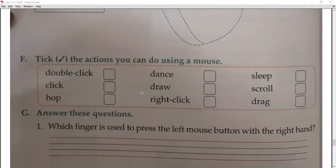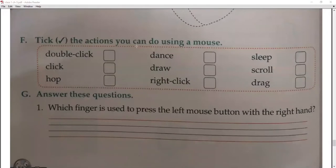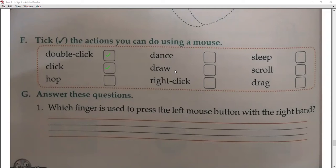Question F: tick the actions you can do using a mouse. Double click — yes. Click — yes. Hop — no. Dance — no. Draw — no. Right click — yes. Sleep — no. Scroll — yes. Drag — yes.